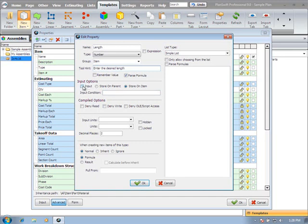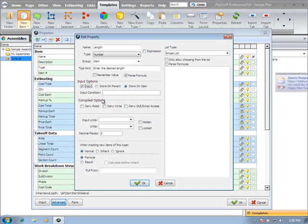Enter the desired length. I can set that to be an input so that when I apply this to an object, it actually prompts me to enter in the length. Input conditions and compiled options, expressions. Those are all advanced features that we'll actually cover in a later video.